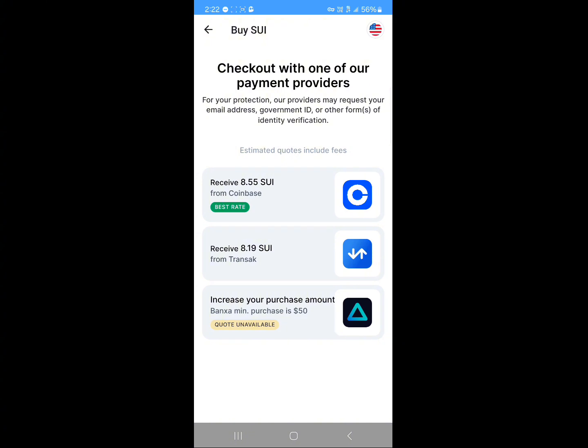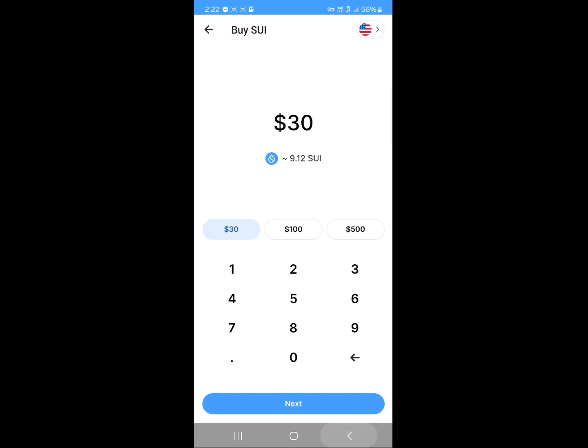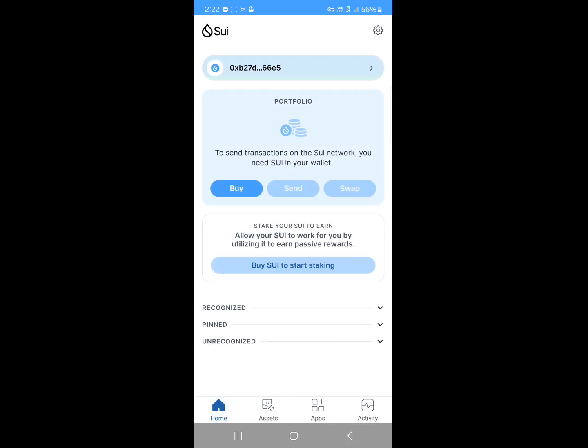You have exchanges like Transact and the rest. All you need to do is go with any of these options and input your government ID and any necessary information required to buy the Sui token. That's how you can buy.